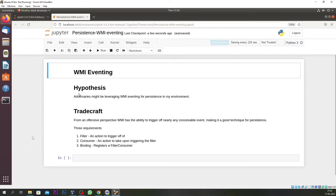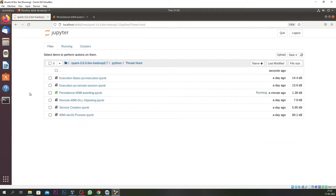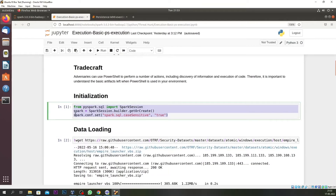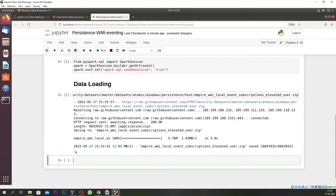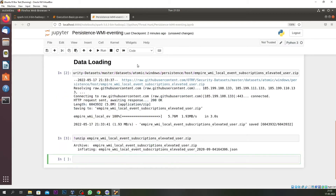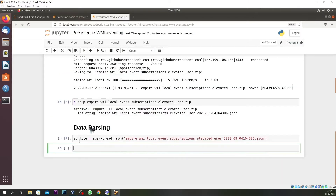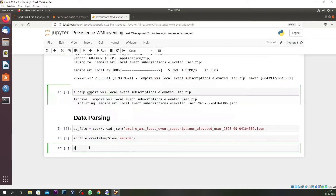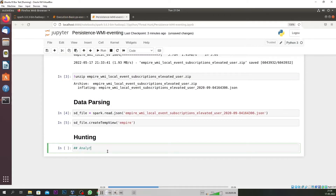Once you have filter, consumer, and binding, you can tell WMI to do malicious stuff and almost bypass your security mechanisms. That is the reason we are going to hunt for it. We will first do the initialization part, copy-pasting from our other notebooks. Then data loading — we have dummy data for tutorial purposes — which means downloading and unzipping the data, then parsing it to create a session file table and a temporary table format.